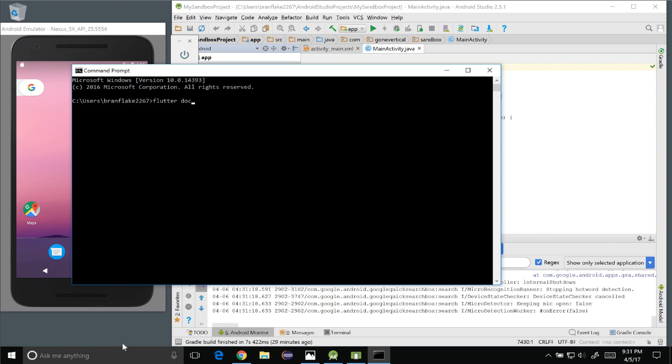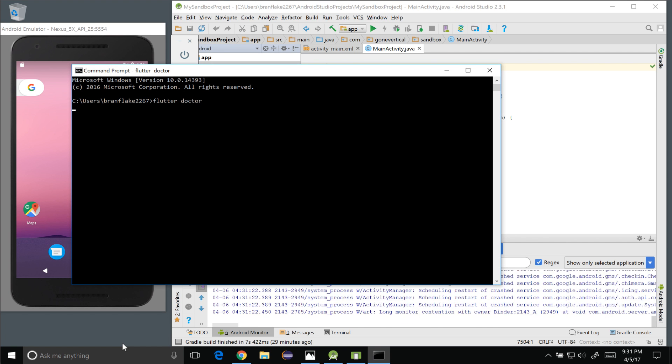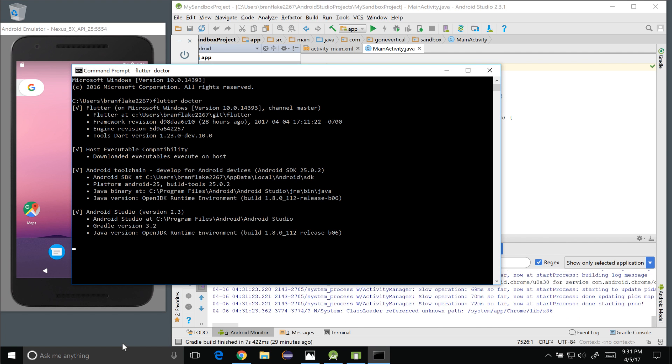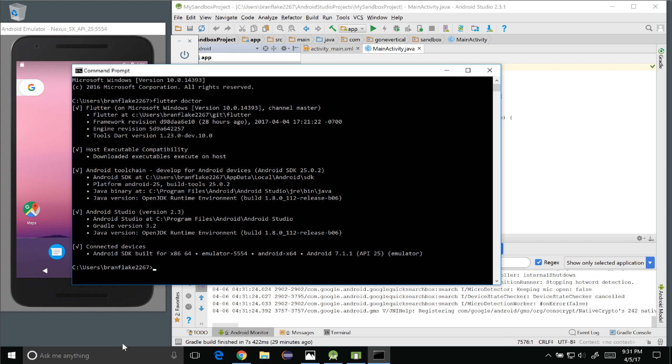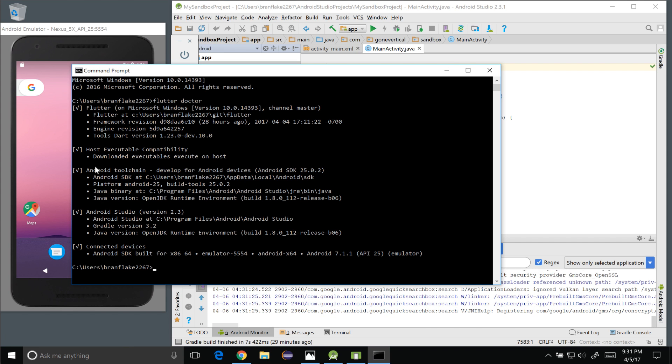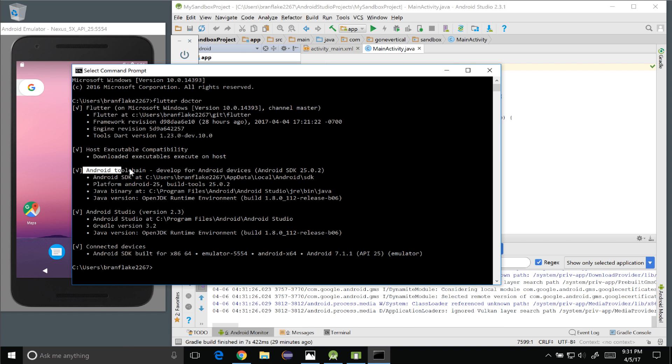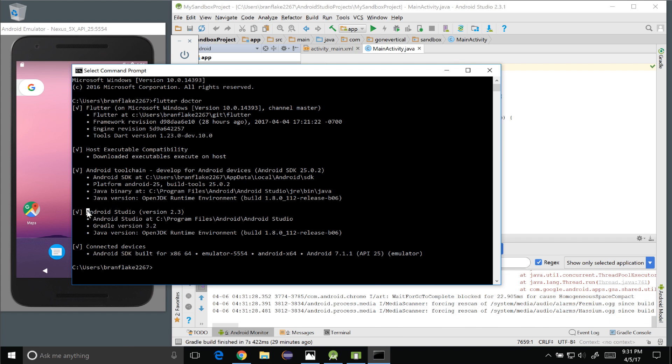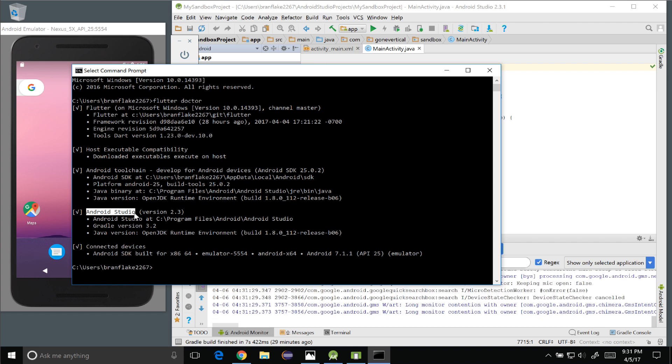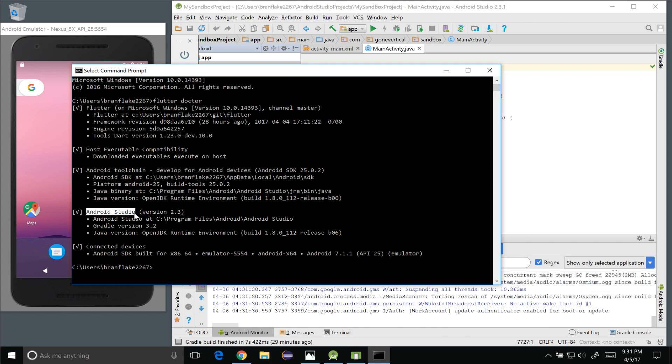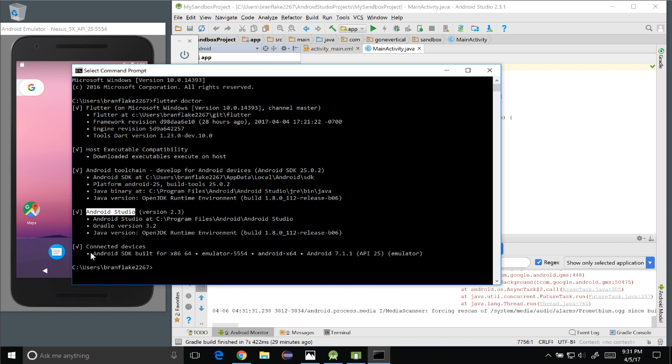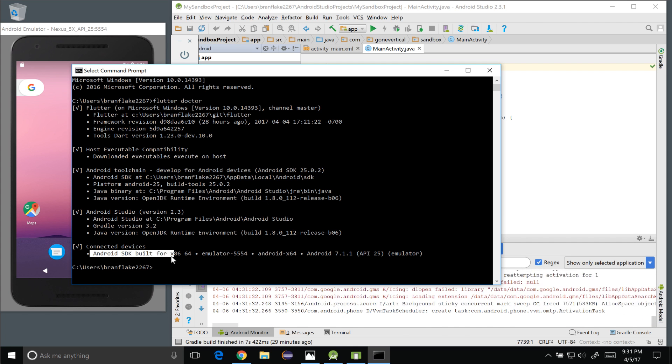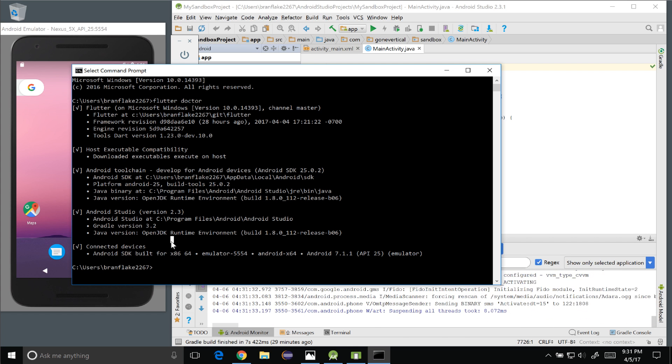But before that let's go to the Flutter and run Flutter Doctor to see how the output looks. This gives me the statuses of the different sections. In this case the Android toolchain is installed, the Android Studio is installed, and I have a connected device which is the emulator.